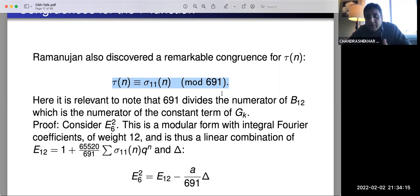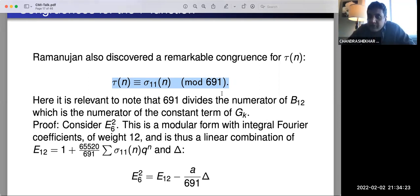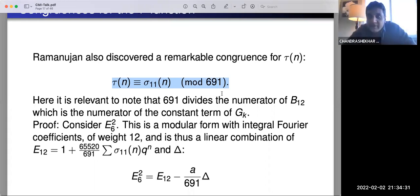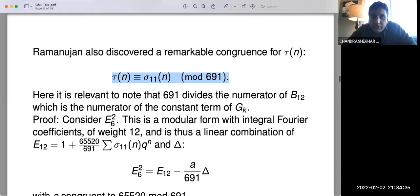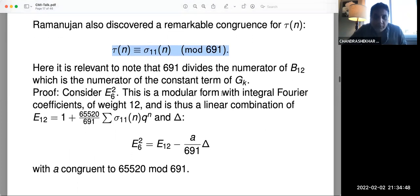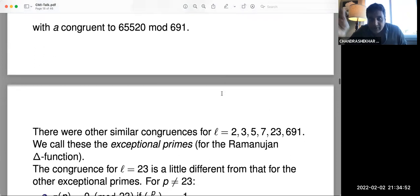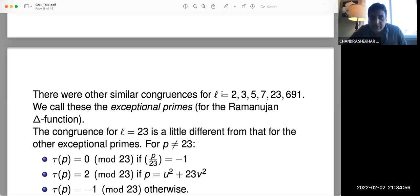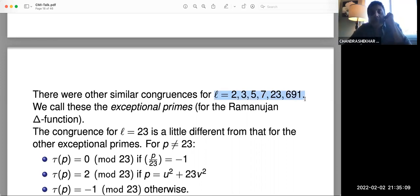The constant term of the 12th Eisenstein series has something to do with B₁₂, and in some sense this is all related to the fact that the Eisenstein series mod 691 looks like a cusp form. This set off another journey: to investigate why such a congruence exists. Over the years people found more and more congruences, but they were always with respect to much smaller primes. The known exceptional primes for the Ramanujan delta function are 2, 3, 5, 7, 23, and 691.